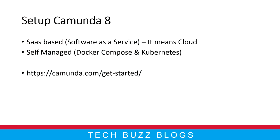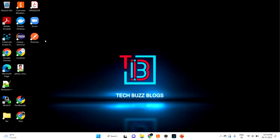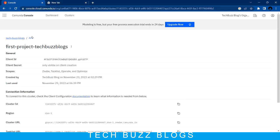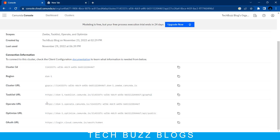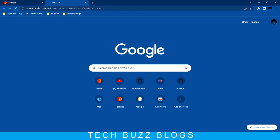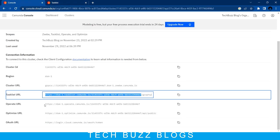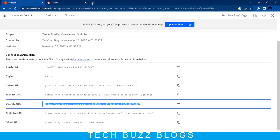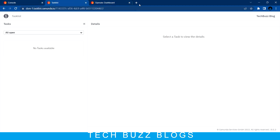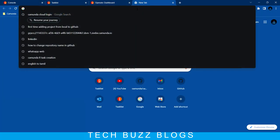We're going to jump into Eclipse to create the Spring Boot application. I already have it done in my local but I'll walk you through it step by step. First, let's go to the browser. As per the last session, we created the tech configs and have the endpoints. Here we have the task list page and the operate page - similar to Cockpit Admin in Camunda 7. So we have both operate and task list available.